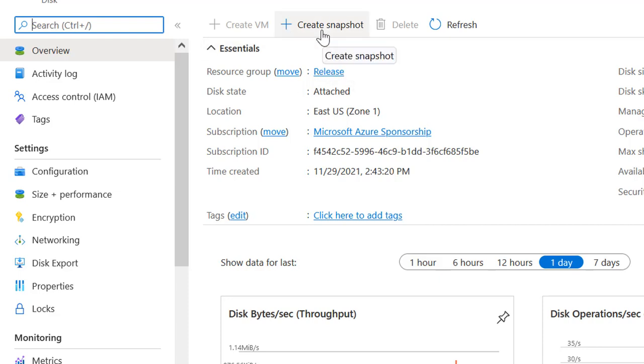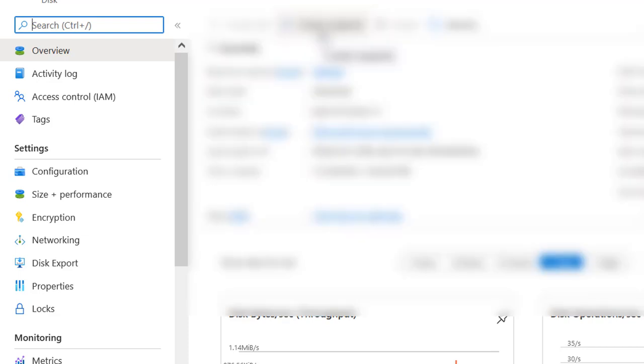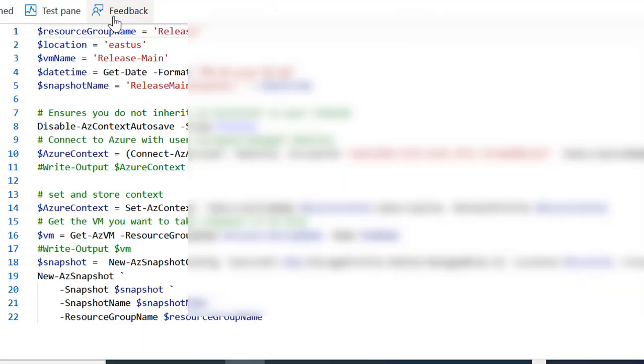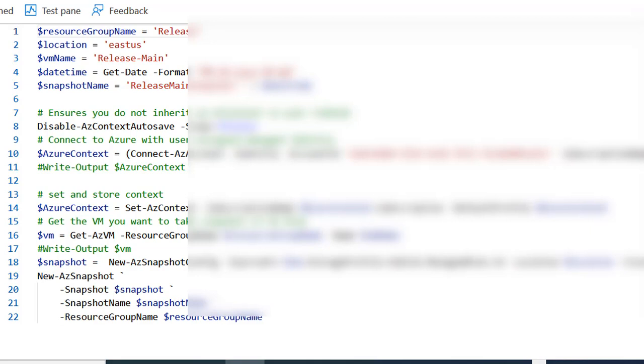What will be the steps to automate the snapshot creation of a virtual machine? Let me define those steps. First, you will need to create an automation account in Azure. Then you will need to create a runbook, and inside the runbook there will be some lines of code in PowerShell.